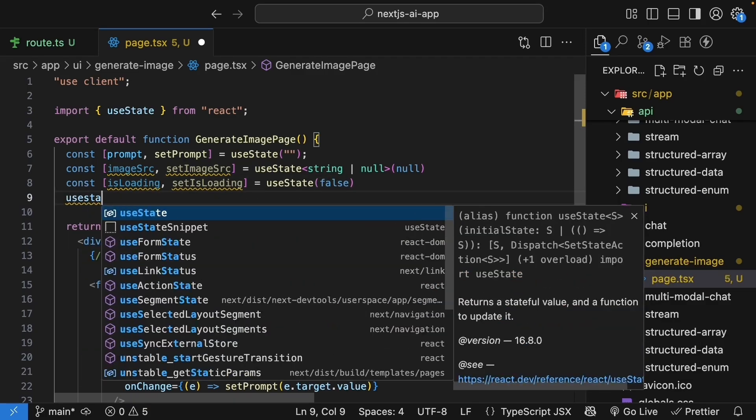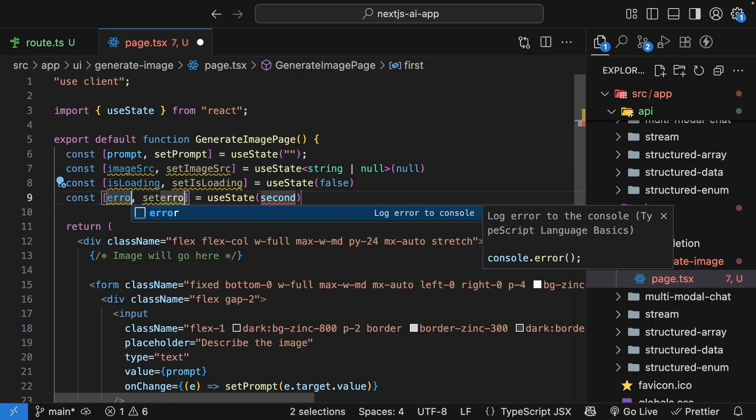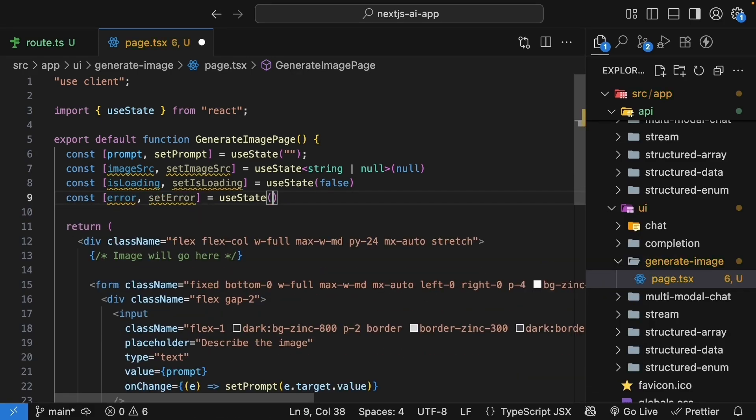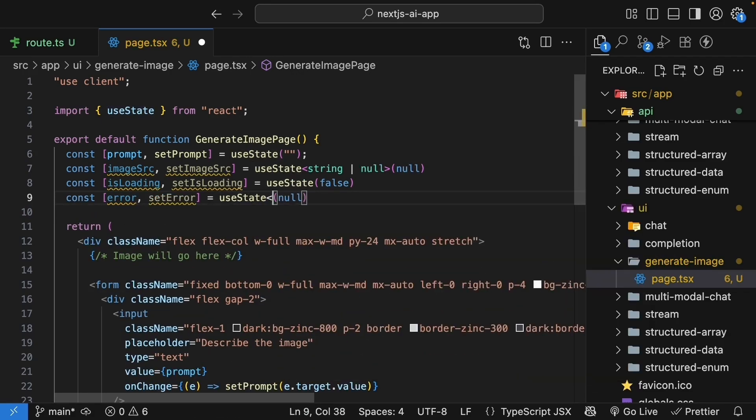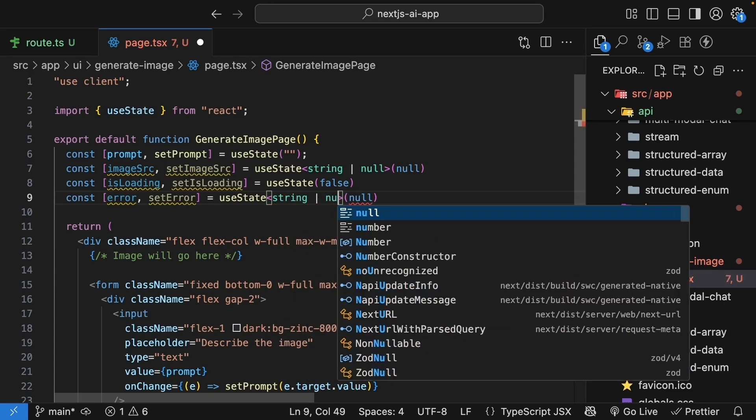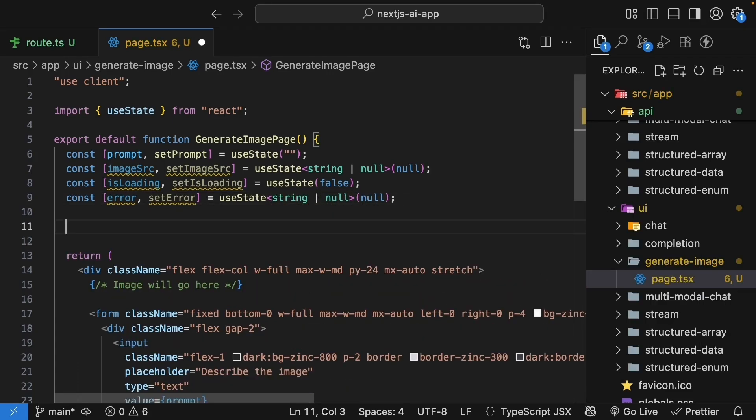The third state variable is error. The setter function is setError and the initial value is null. The type is string or null. And this is for error handling.